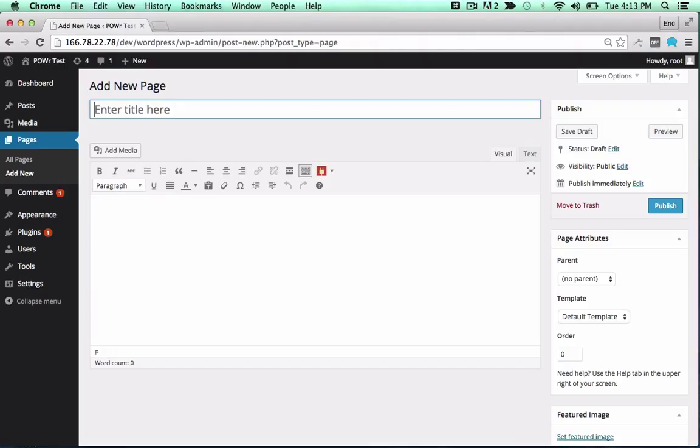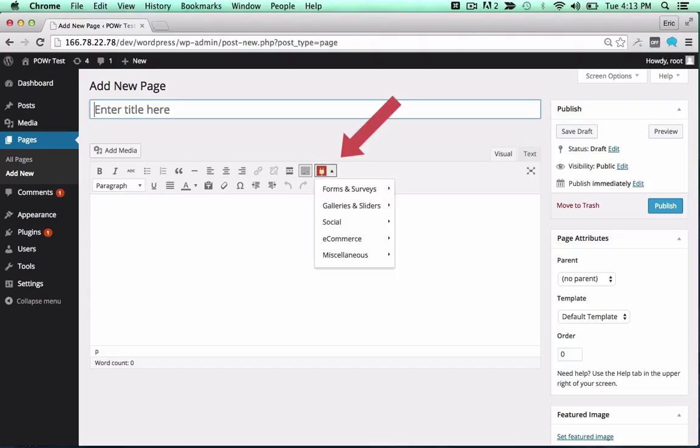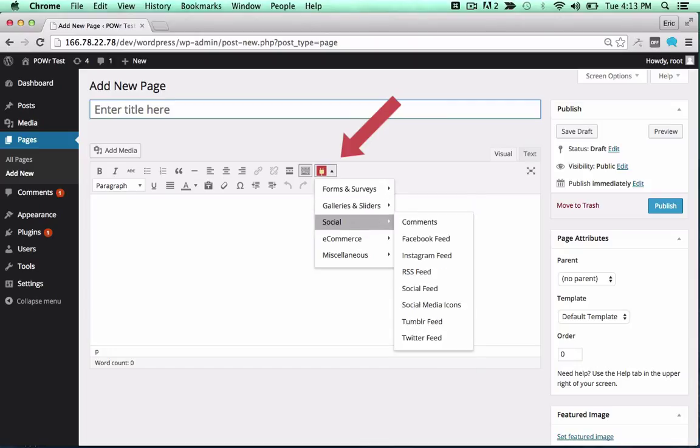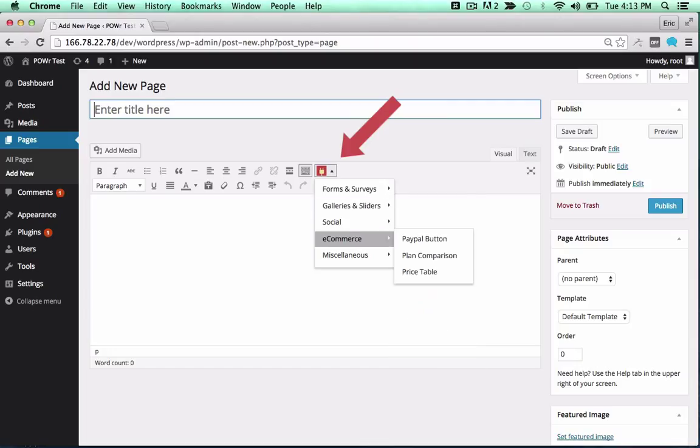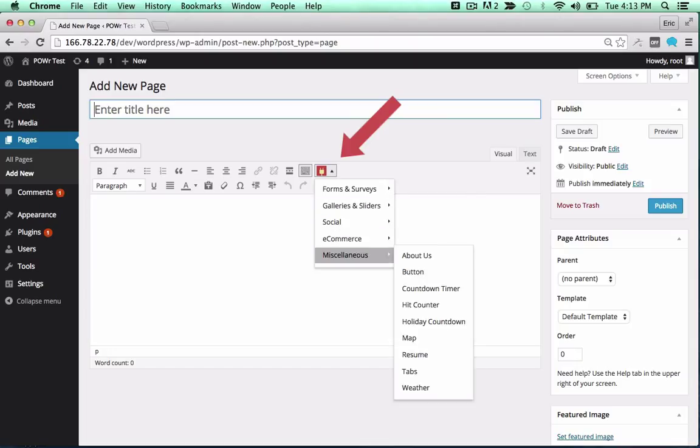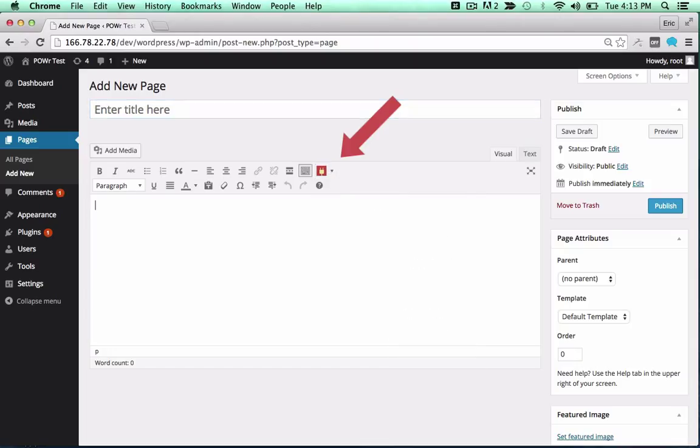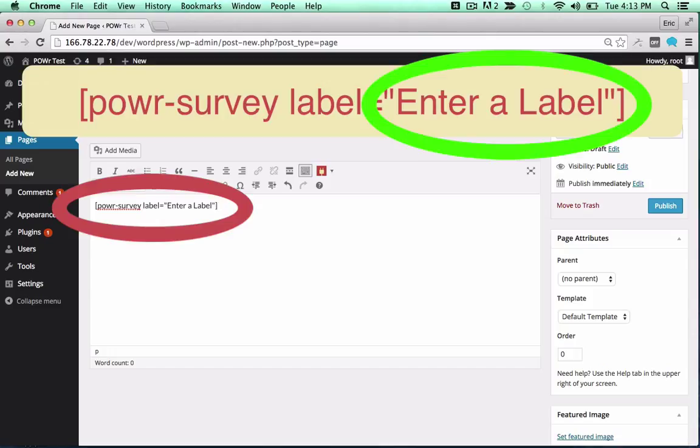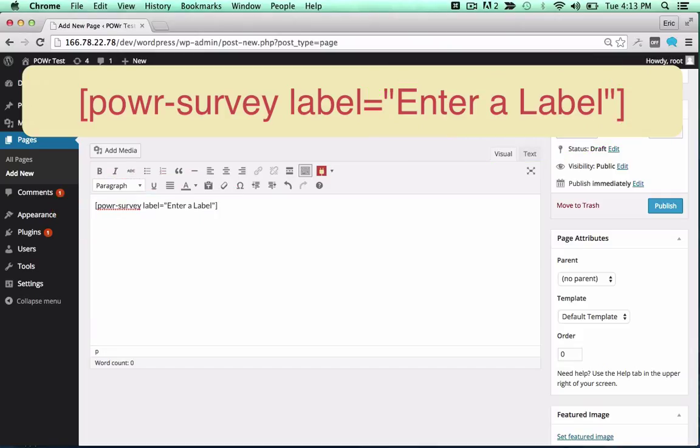To add it to a page or post, look for the red Power icon in your editor. Click the icon and select your plugin from the dropdown. Click on any plugin to add the correct shortcode in the text field. You can change the label to create different versions of a particular plugin, or use the same label to create a copy.